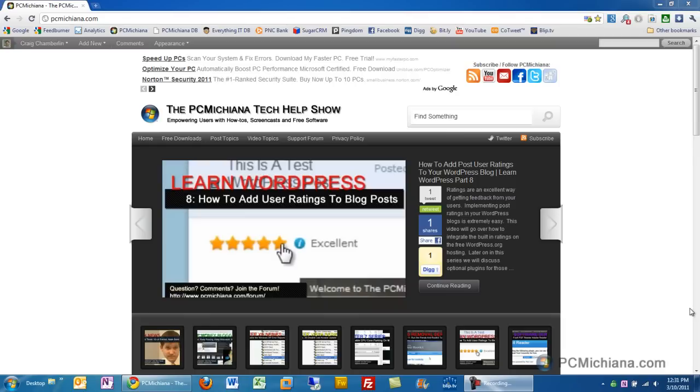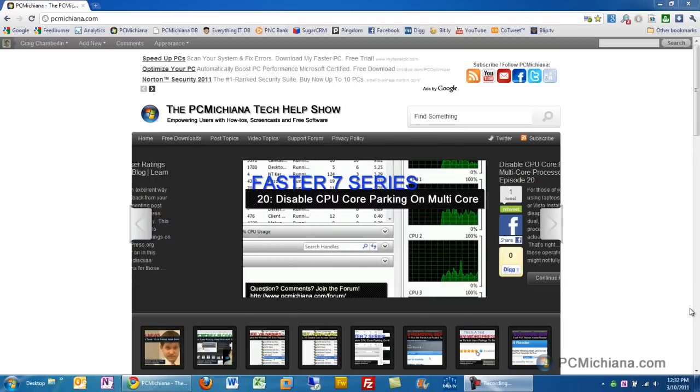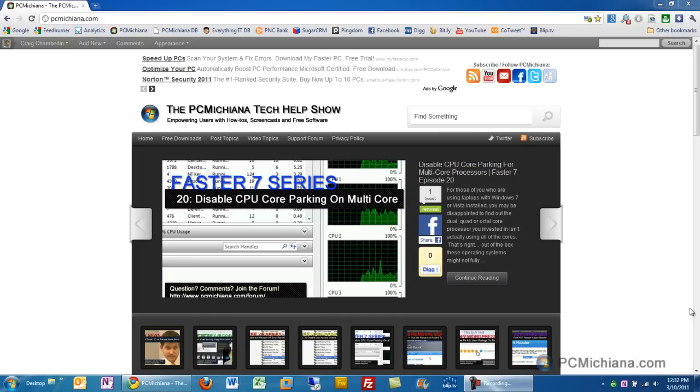Hello and welcome to the PC Michiana Tech Help Show. I'm your host, Craig Chamberlain, and in the Faster 7 series today, I'm finally getting around to showing you how to defragment your hard drive.